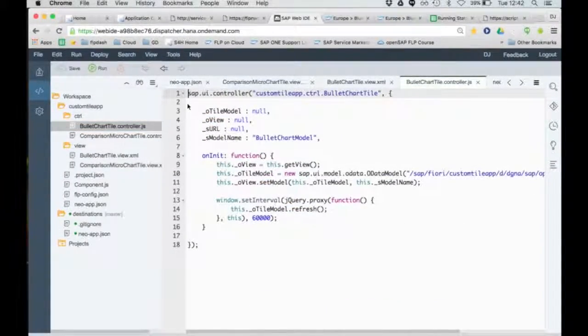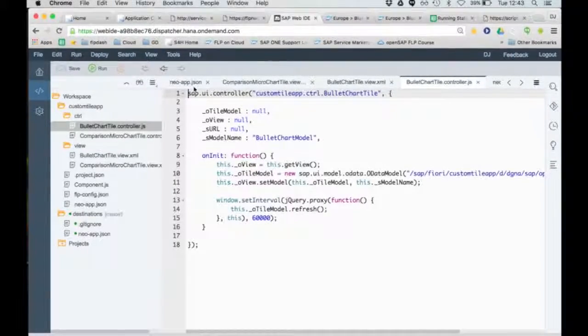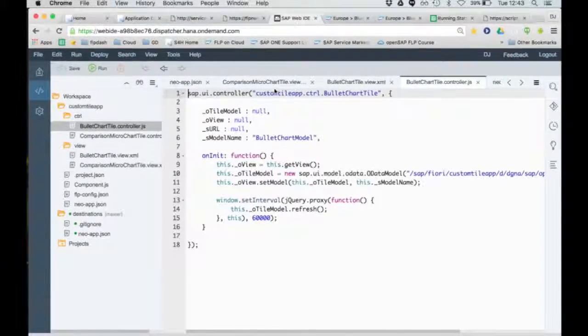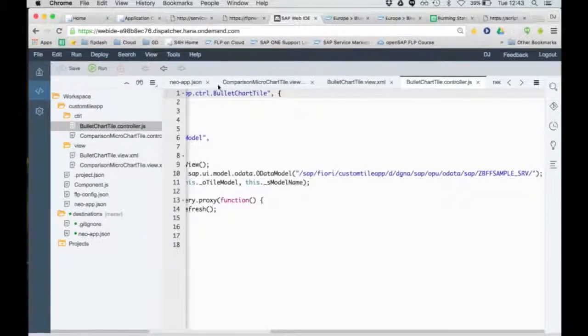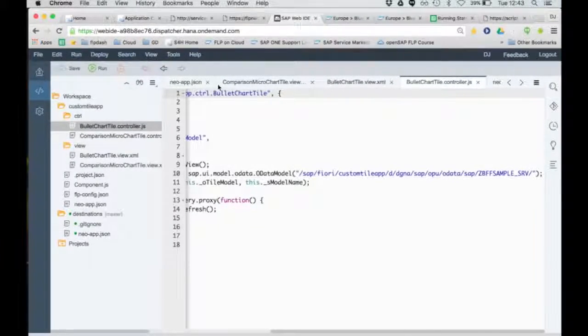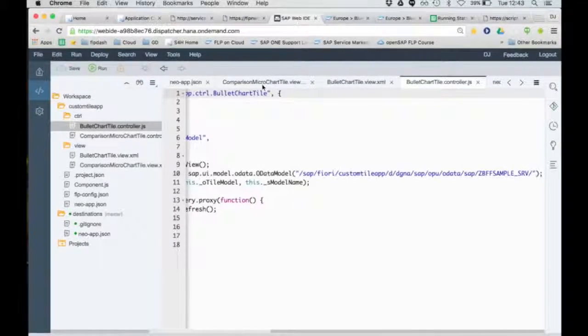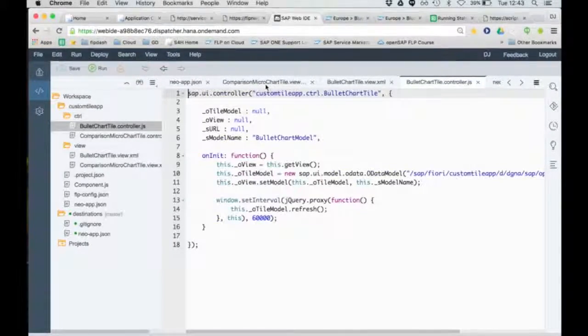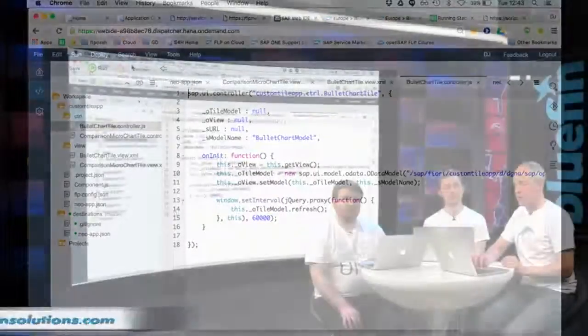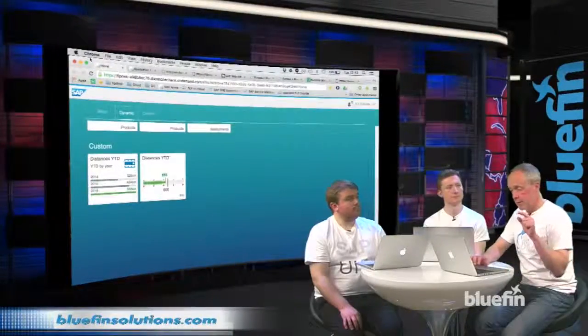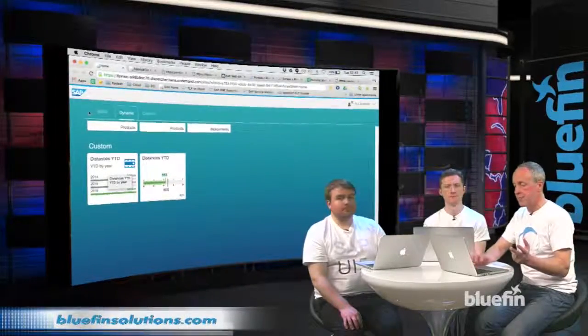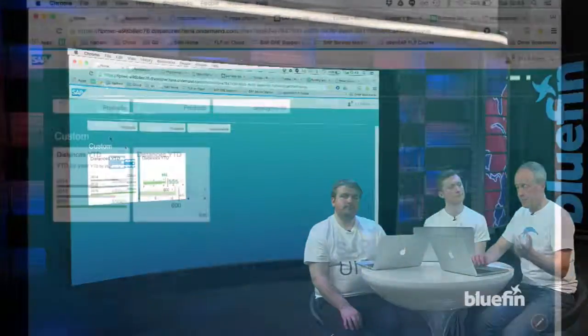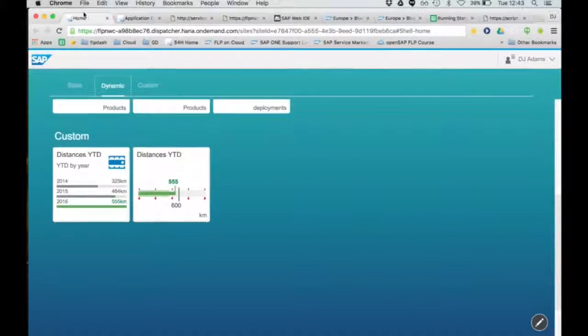And we've got the controller here, and all I'm doing is saying, let's create an OData instance of an OData model and point it through our destination in the Neo app, which points to a destination in HCP, to the OData service. Job done. Very simple. Now let's have a look back at the other tile here. This is our distances year to date from the running KPIs. It's just another chart. It's a comparison micro chart.